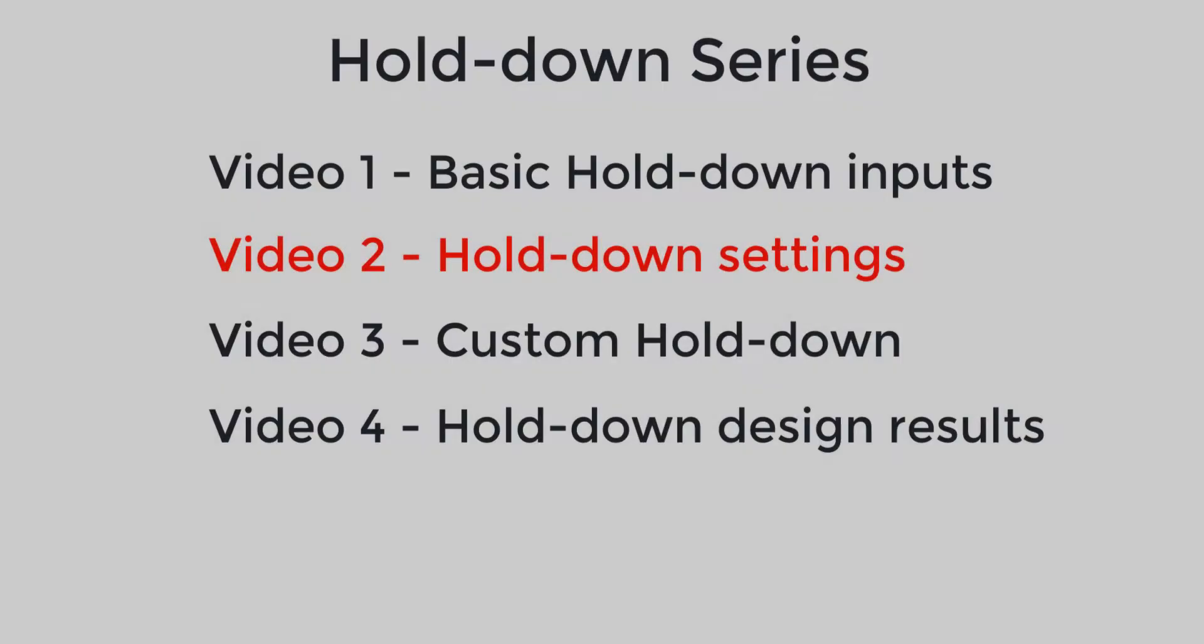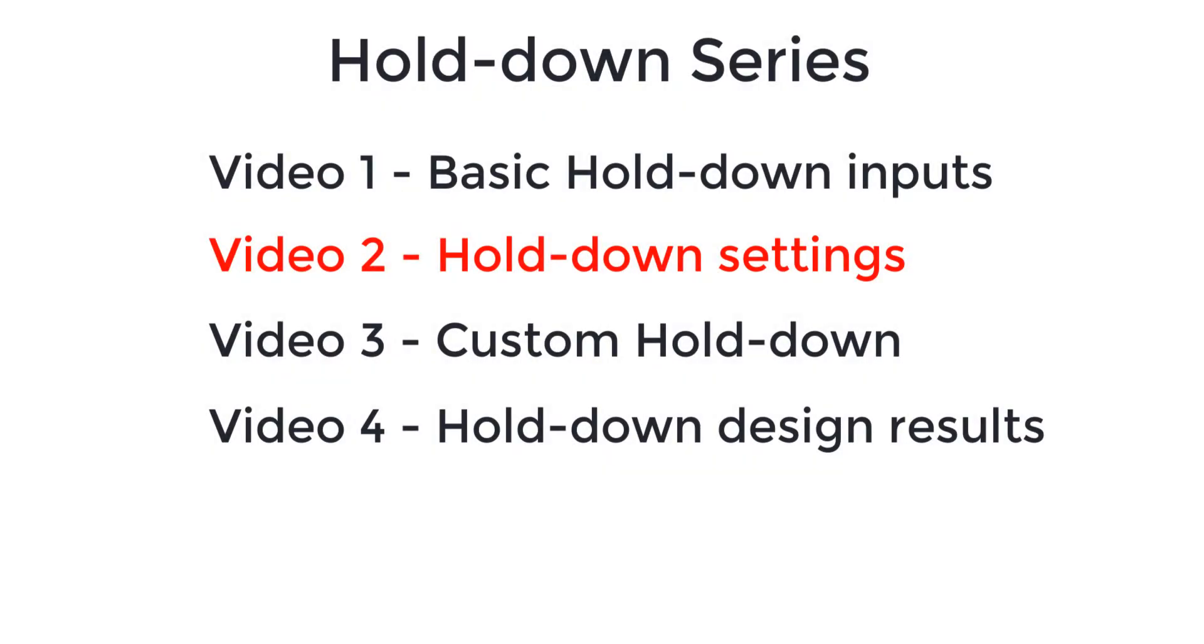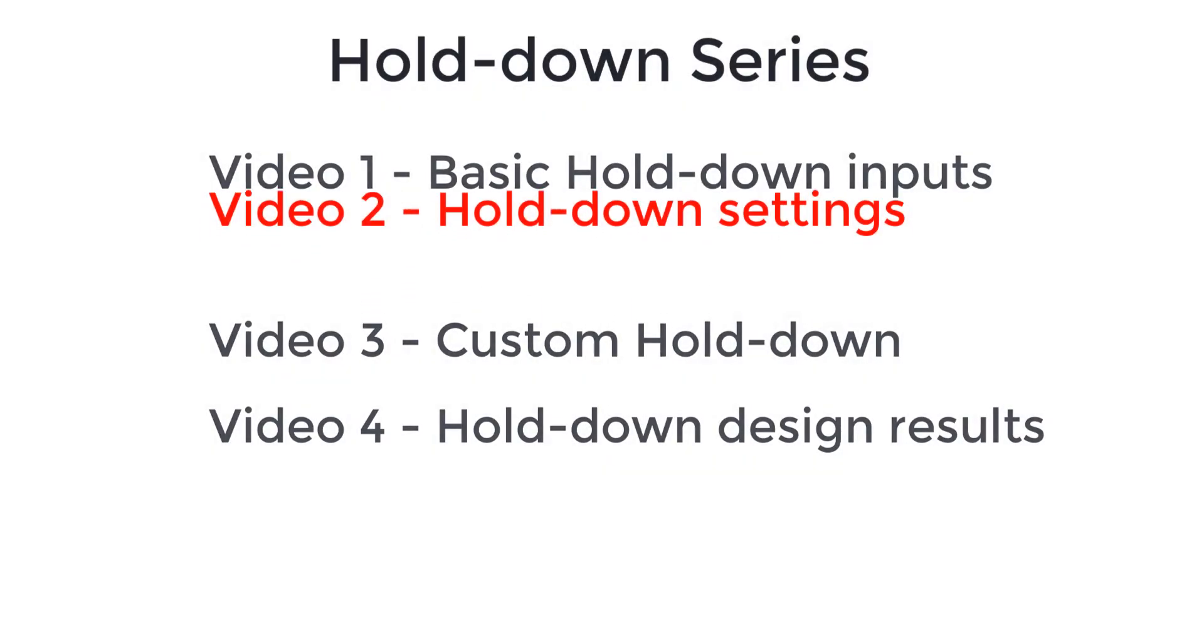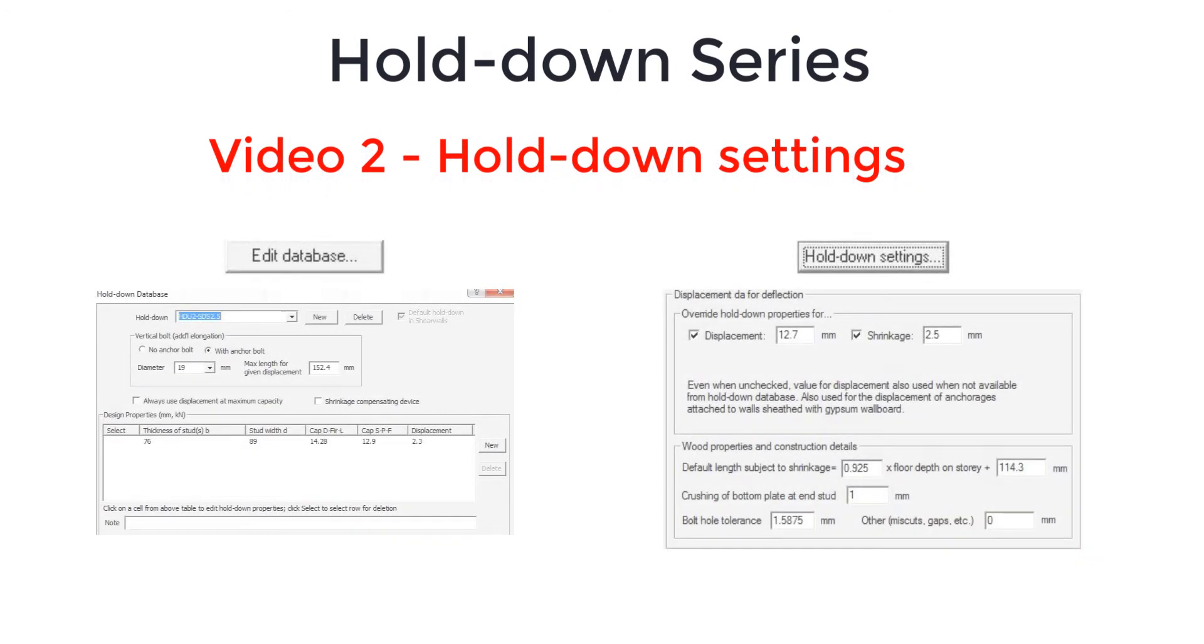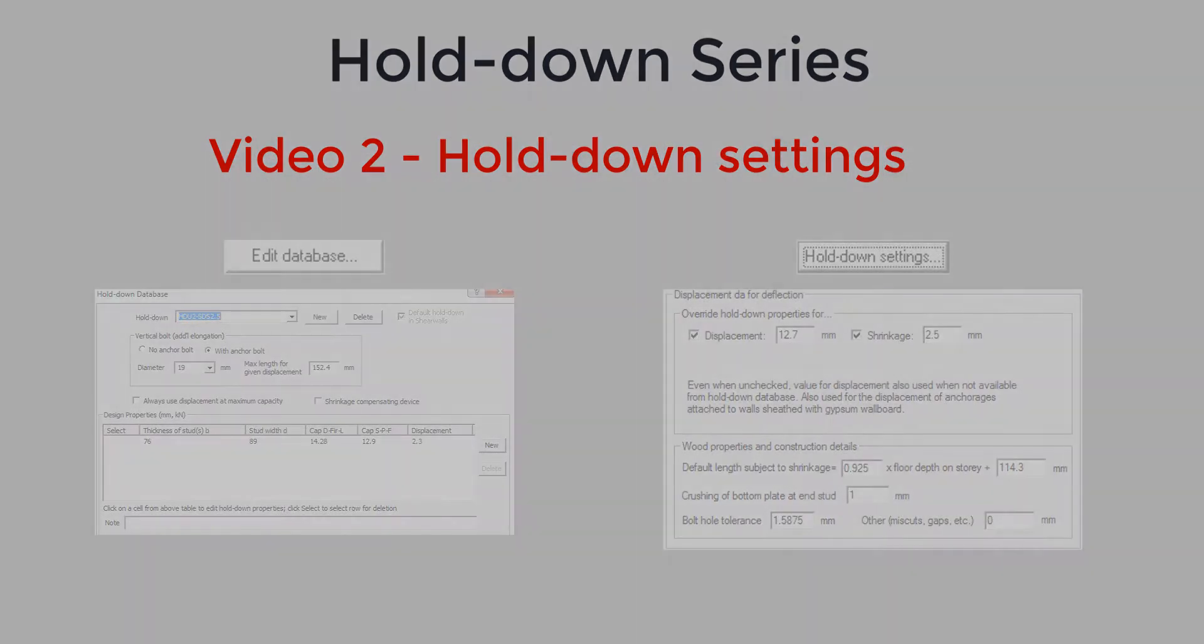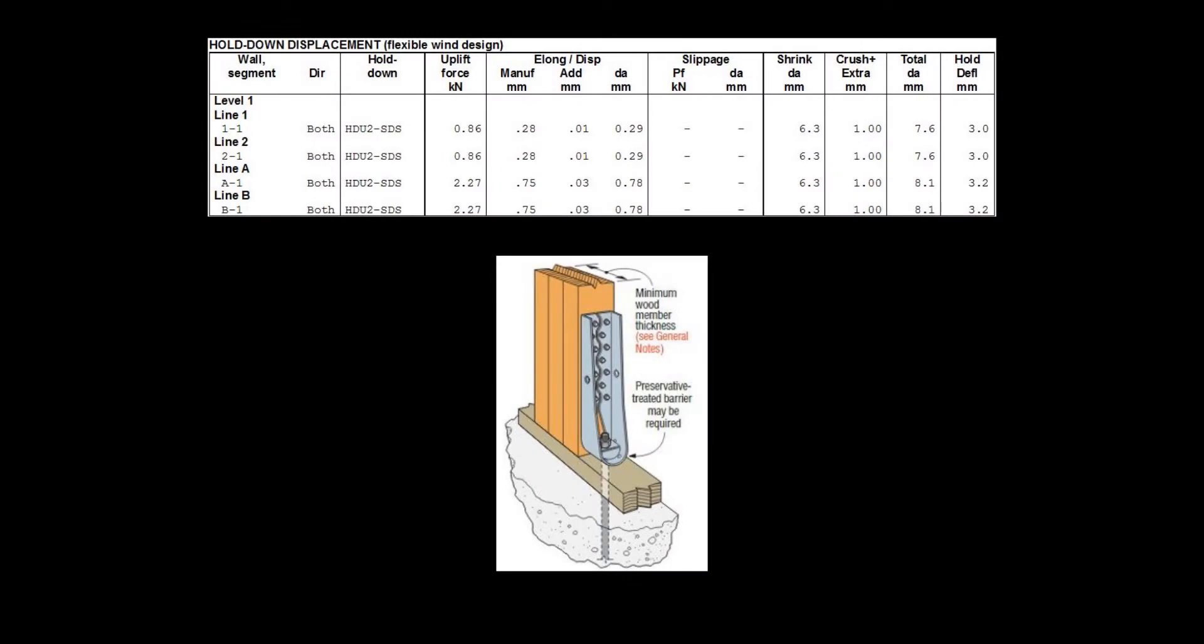In this second video of this series, we are going to explore the settings related to holddowns in the ShareWalls program. But first, let's talk about some basics related to holddown deformation as it is an important design consideration for shearwall design.